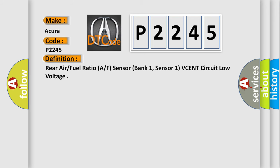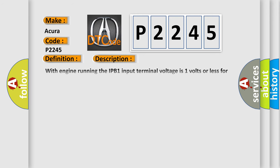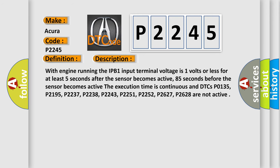And now this is a short description of this DTC code. With engine running, the IPB1 input terminal voltage is 1 volt or less for at least 5 seconds after the sensor becomes active, 85 seconds before the sensor becomes active. The execution time is continuous and DTCs P0135, P2195, P2237, P2238, P2243, P2251, P2252, P2627, P2628 are not active.